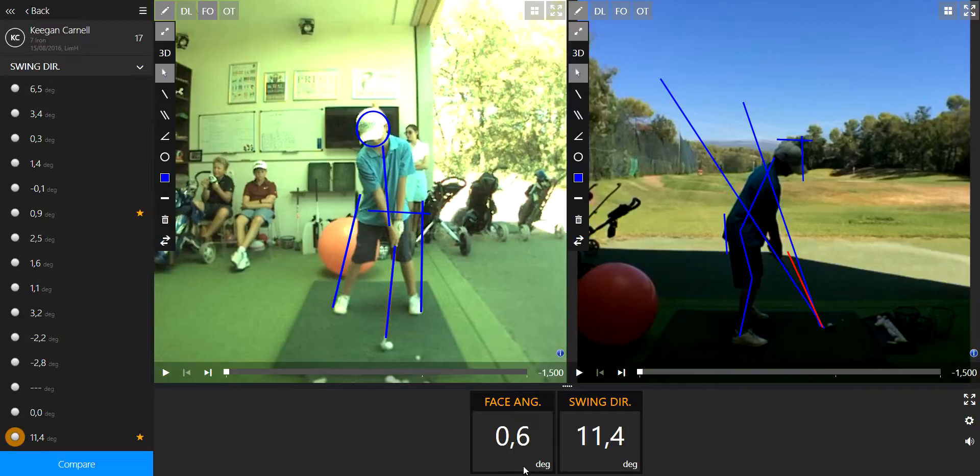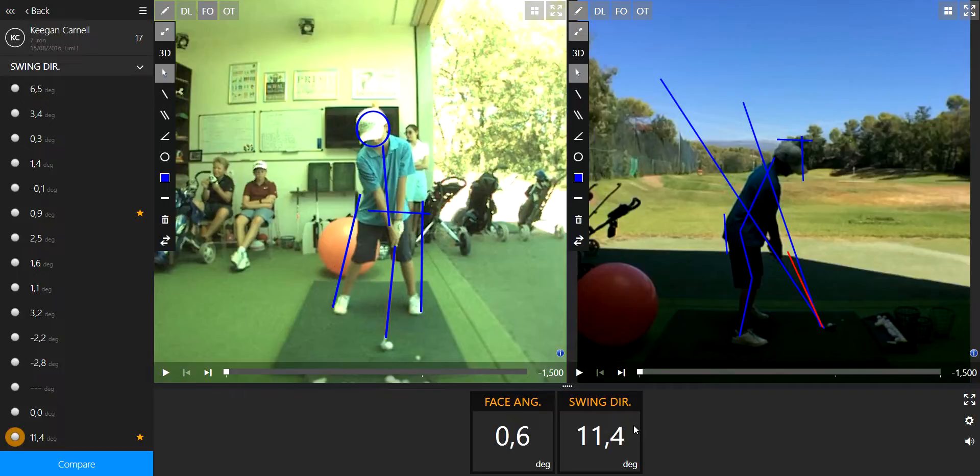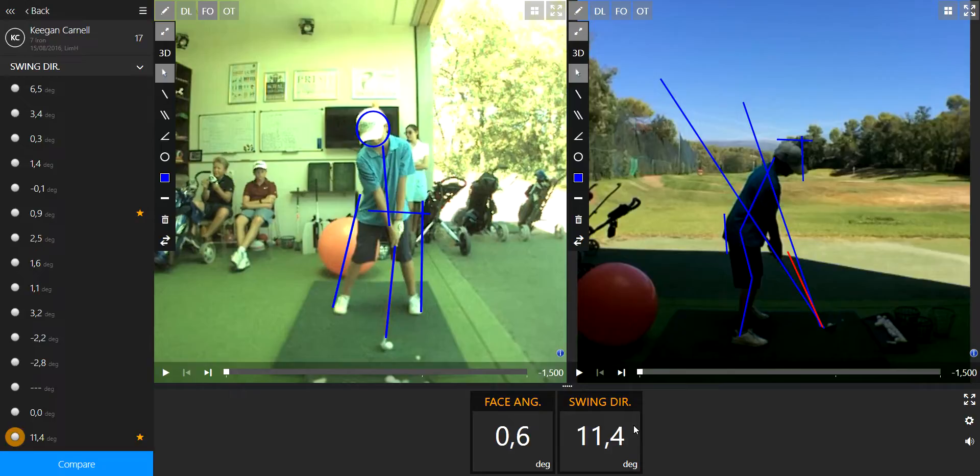So what we need to understand here is all about swing directions and the plane of the club. It's like a wooden stick that the club is sliding against.